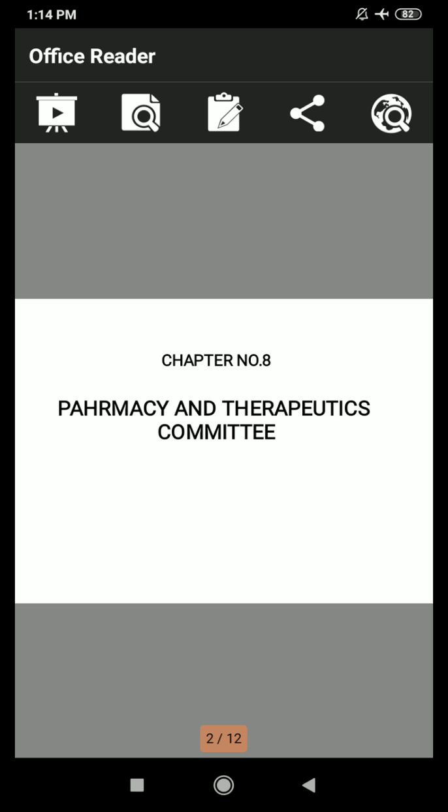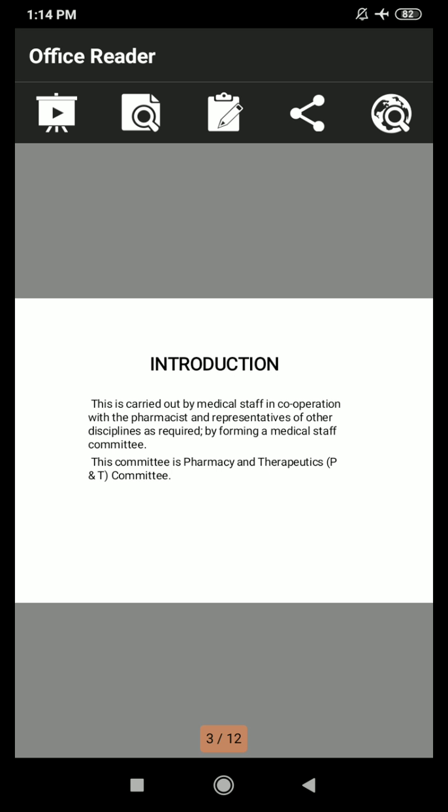I will start the remaining part of the Pharmacy and Therapeutics Committee. Let us first shortly look at what we saw in the previous lecture. In the introductory part, the medical staff are responsible for the policies and practice of drug utilization within the hospital. This is carried out by the medical staff in cooperation with pharmacists and representatives of other disciplines, by forming a medical staff committee — the Pharmacy and Therapeutics, or P&T Committee.